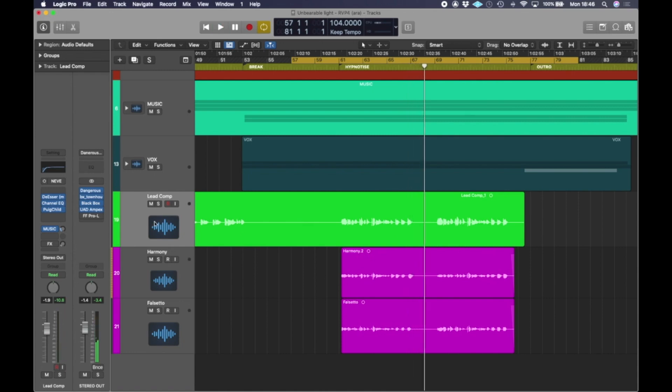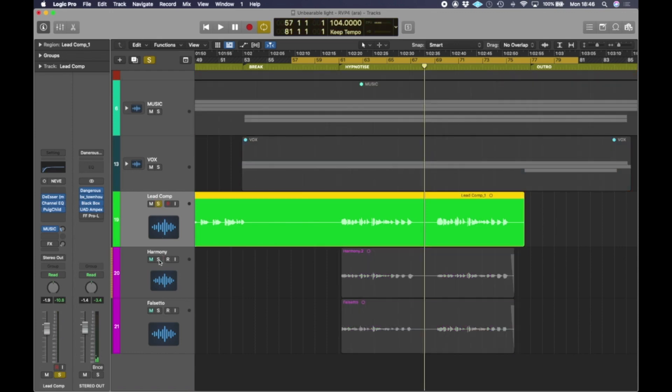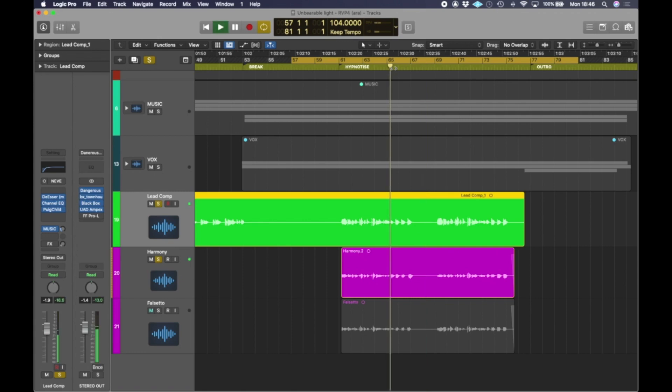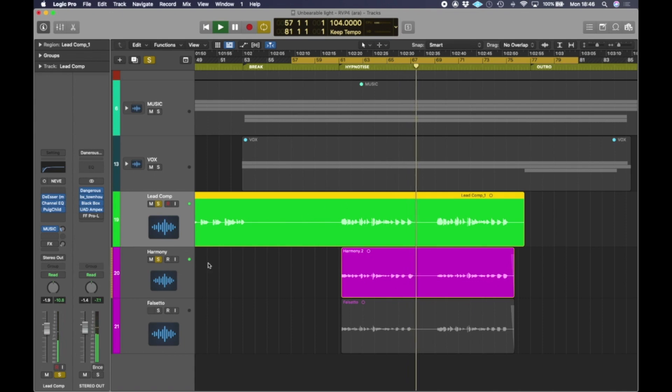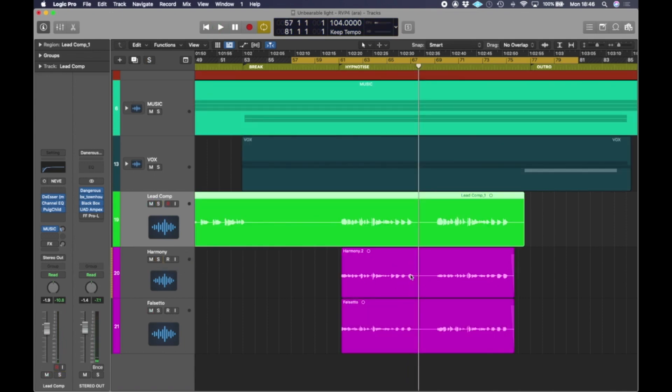This is what the track sounds like at the moment. So if I solo the lead in harmony and just focus in on this section here. So you can hear pretty clearly the harmony is a little late just at the end bit, but again I'm saying I really like the overall vibe of it for both the harmony and falsetto and it's a pretty good take.